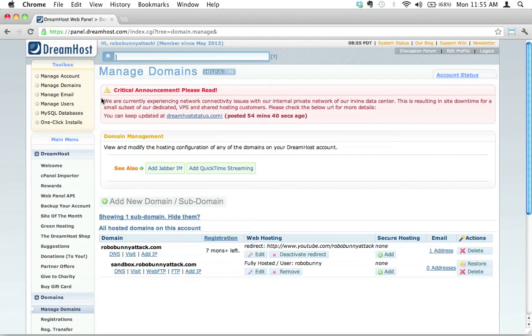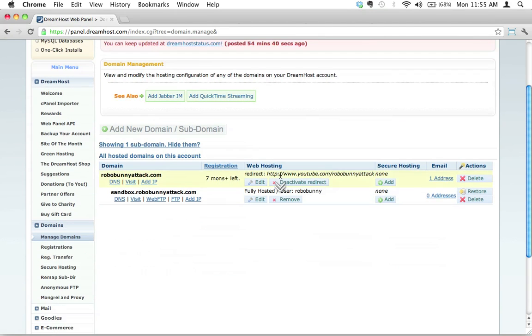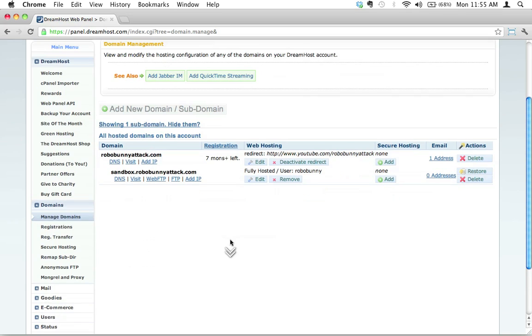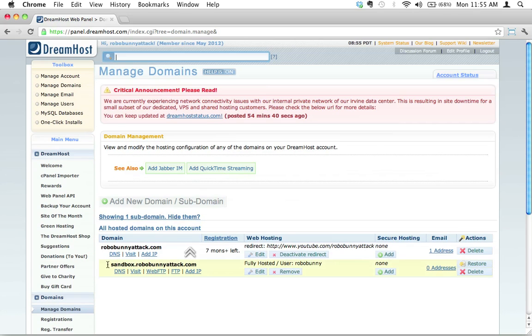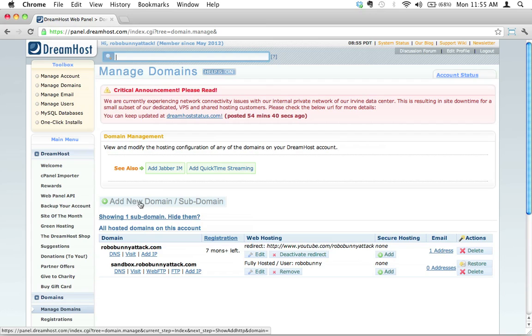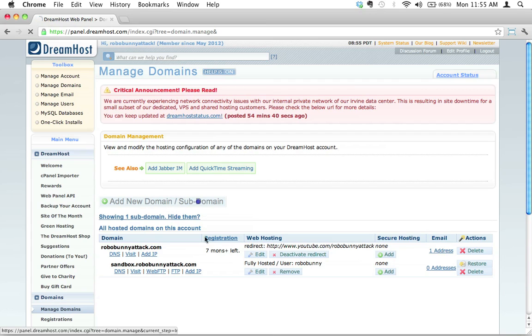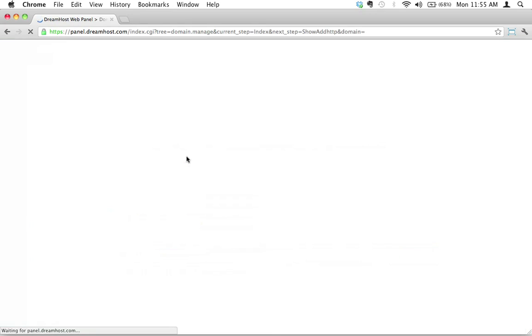So we're clicking on that, and you'll see here this gives you a bit of an overview of what is currently running on your account. You can see here's my main domain, robobunnyattack.com. And you'll see that I've already set up one subdomain here called sandbox.robobunnyattack.com. I want to set up a new one. Fortunately, there's a nice big button right here that says add new domain or subdomain. And so I'm going to click it.